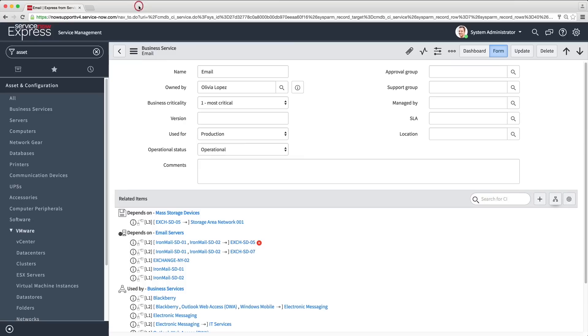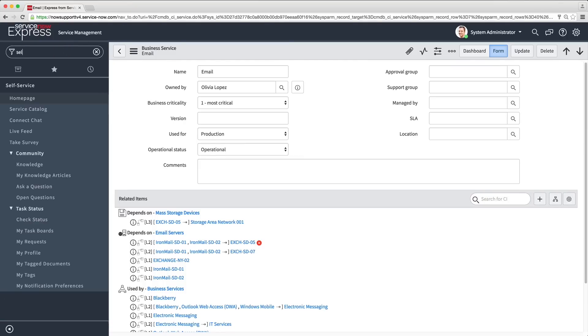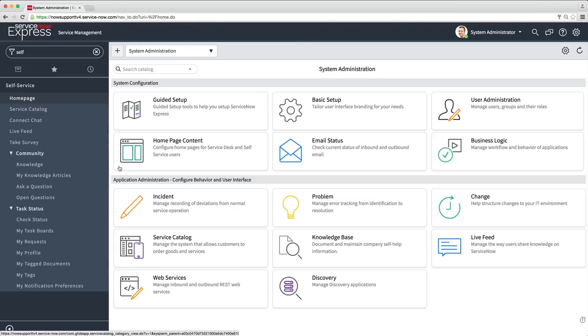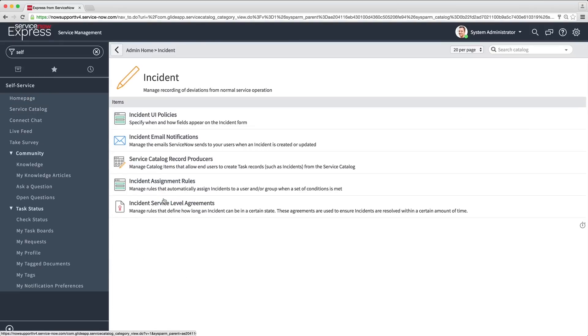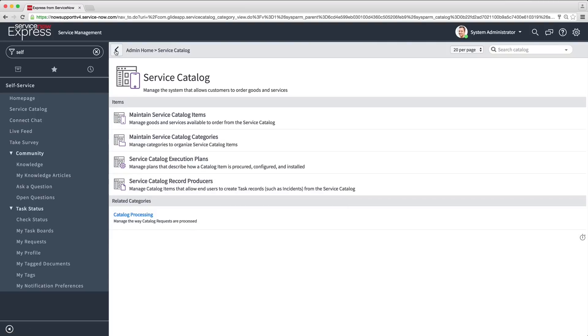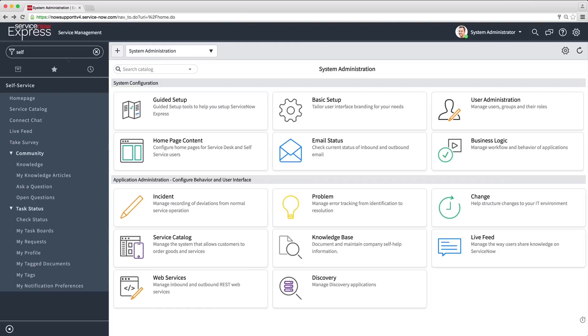Now let's see how you can help your users help themselves. Express provides self-service for users via the Service Catalog self-service homepage. With standardized incident submission, you can control all aspects of incident management. Automated request fulfillment allows you to manage the way users order goods and services.